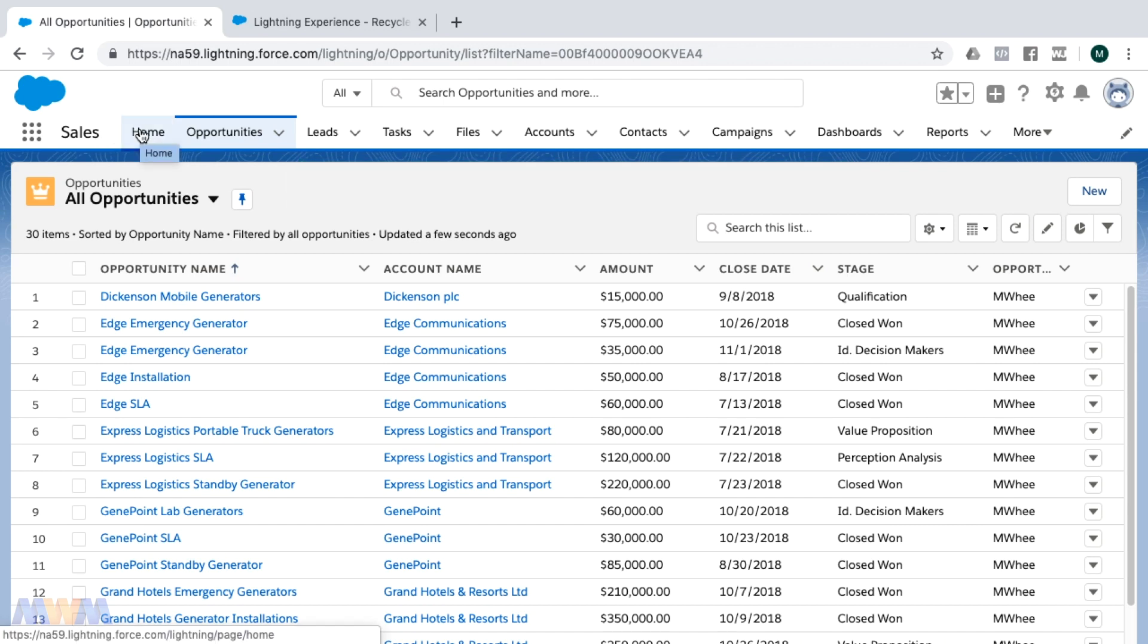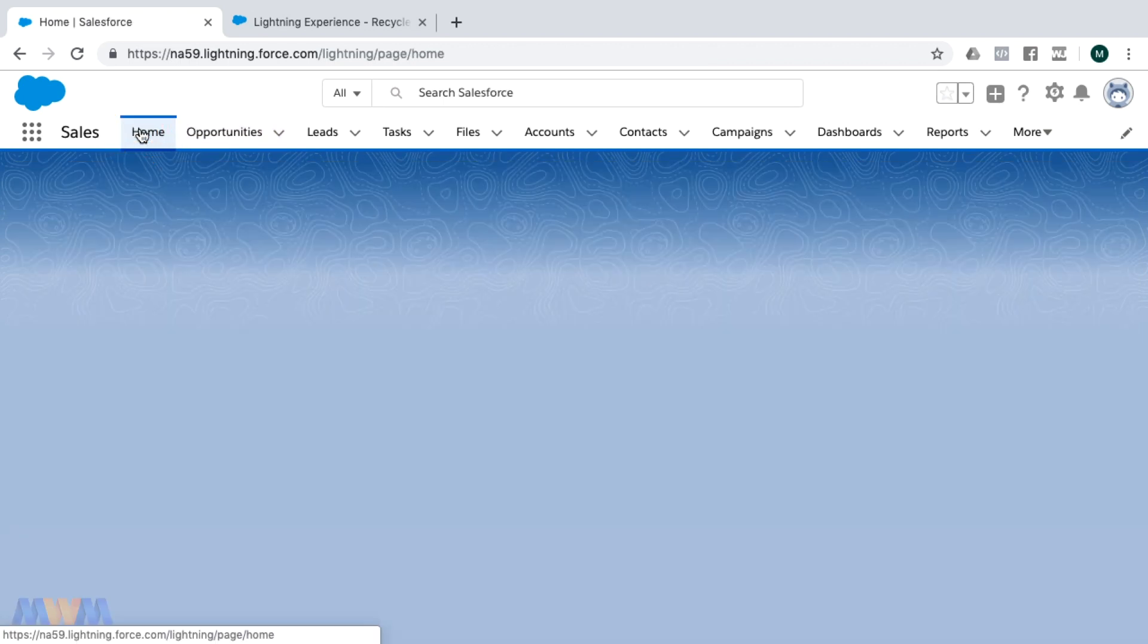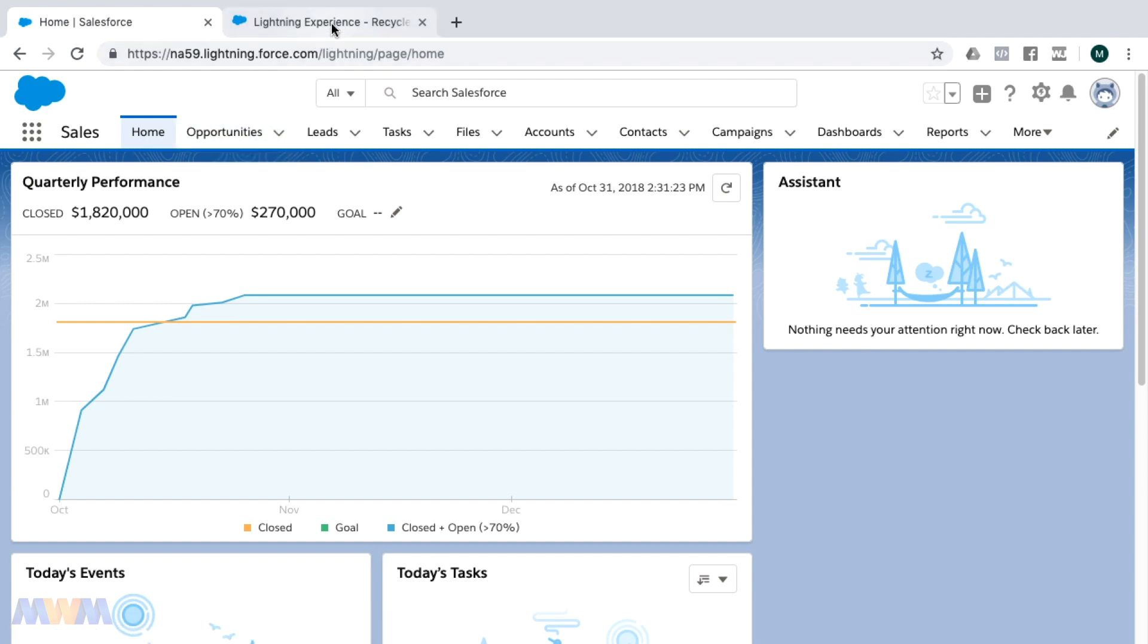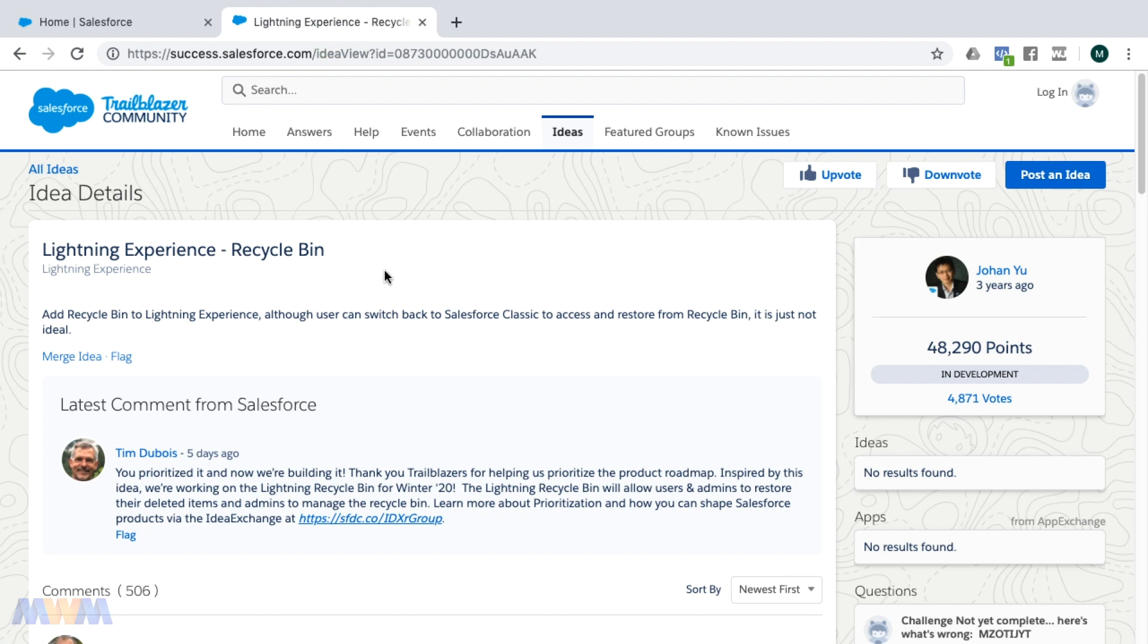In Salesforce Classic, the recycle bin is accessible from your home screen, but you will not at the time of this recording find the recycle bin in Lightning Experience because it has not yet been implemented.